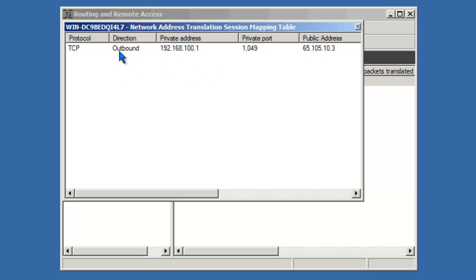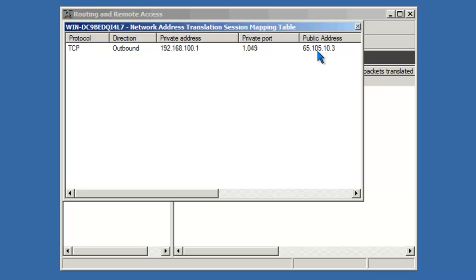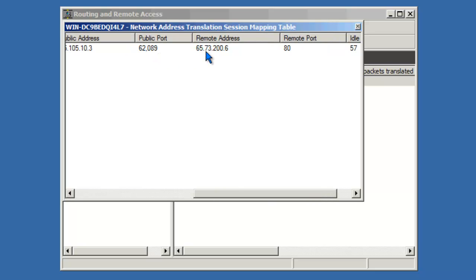We have one mapping at this time. It's in the outbound direction. Here you see that it's coming from the workstation, 192.168.100.1. It's using its private TCP port 1049, hitting the public IP address 65.105.10.3, which belongs to the public address of the NAT server. Hitting the remote address, which is that of the web server 65.73.200.6 on port 80.